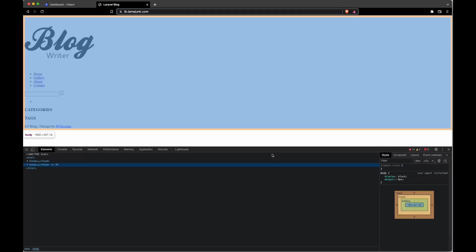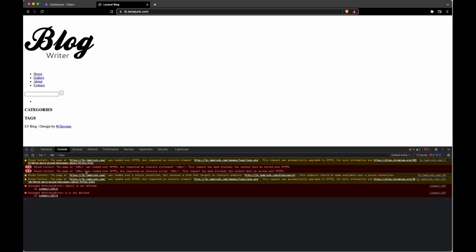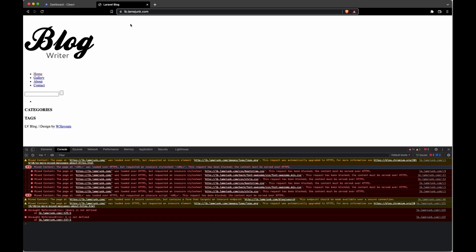If we go to our developer tools and look at the console, you can see that there is some mixed usage between HTTP and HTTPS, and you might be wondering what's going on.